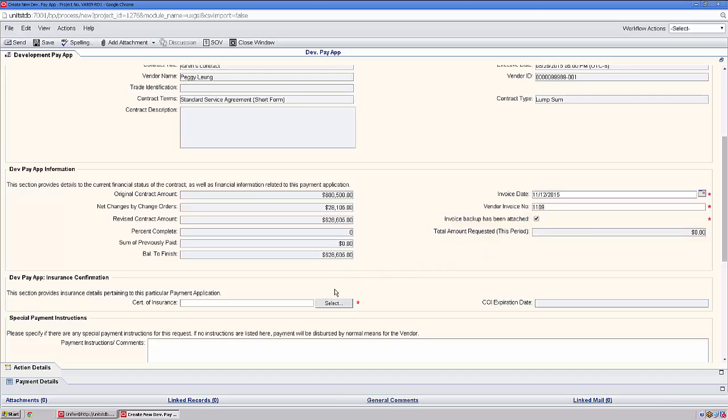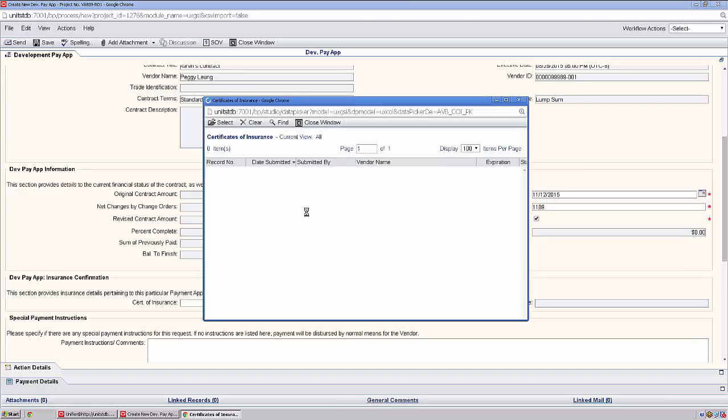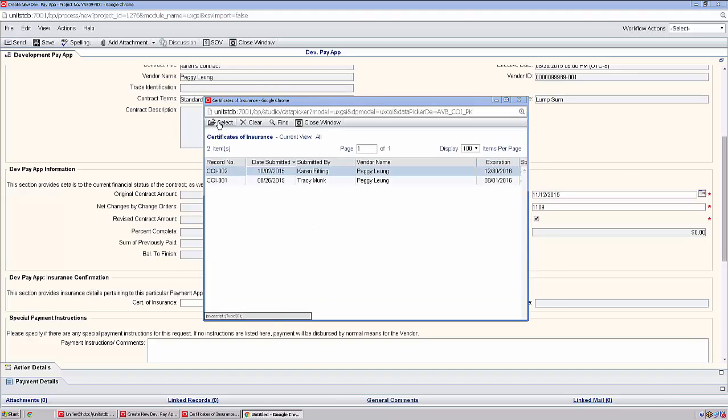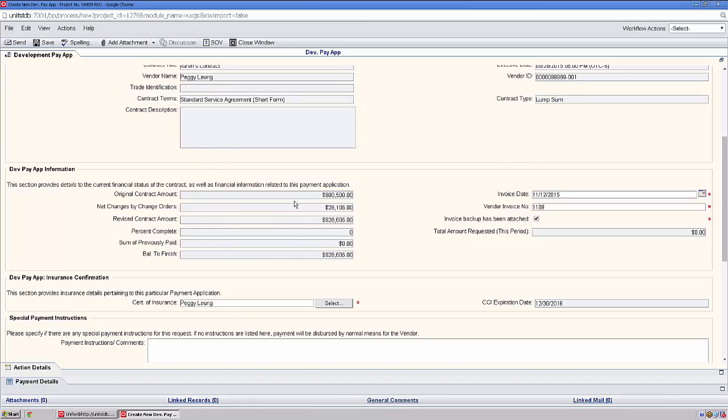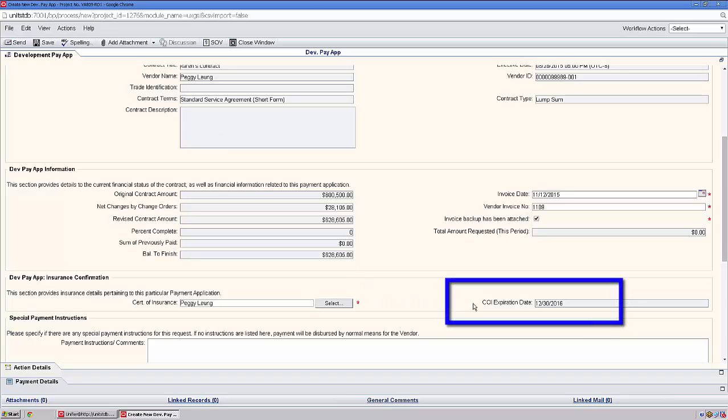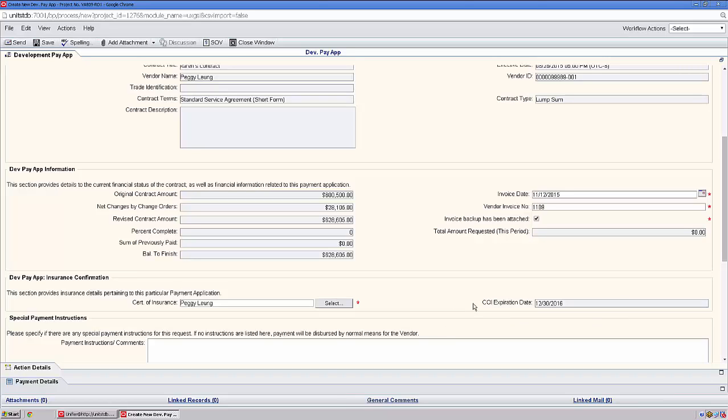Next, we'll come down to Certificate of Insurance. Click Select and pull in your proper Certificate of Insurance. Note that the expiration date is reflected here. The earliest expiration date cannot be within seven days of this pay app. If your COI is expiring, please reach out directly to your Avalon Bay Development Admin and provide them with the new information and documentation.